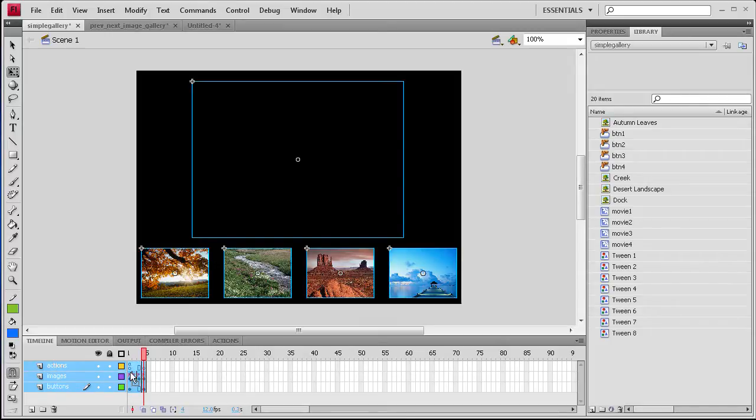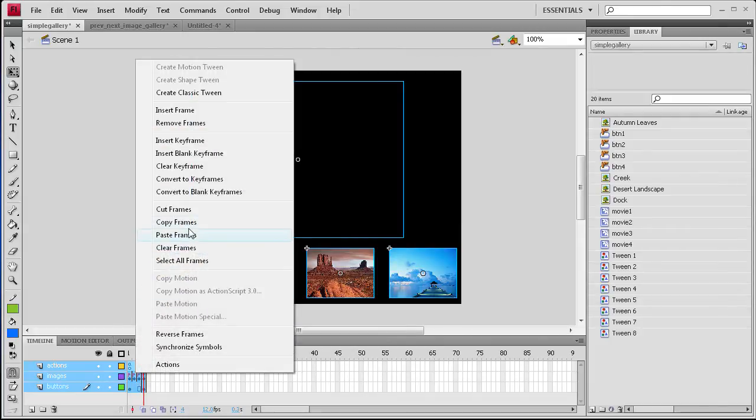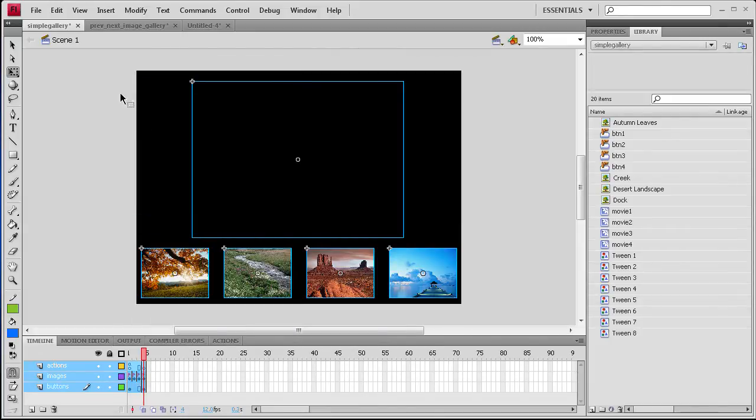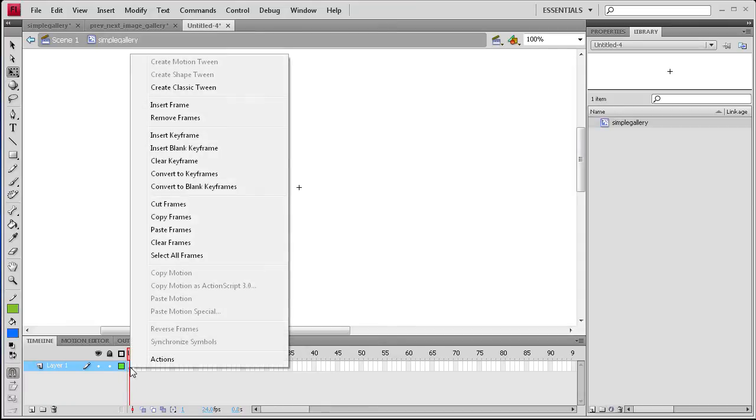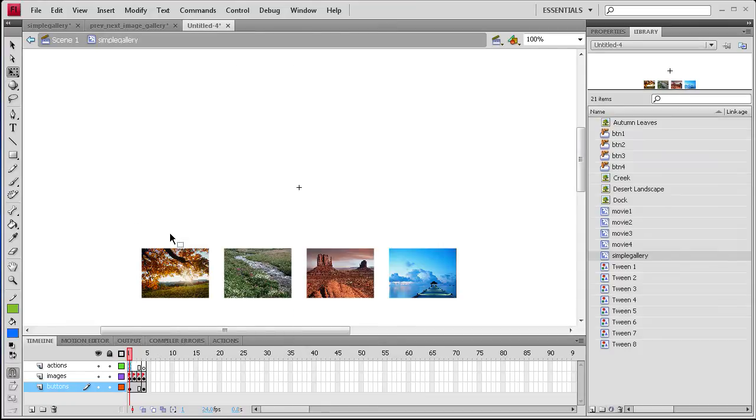And then you want to go over to the frames and you want to right click, go up to copy frames, and then you want to go back to your document that you want that in. Go to the first frame of that blank movie clip and click paste frames.